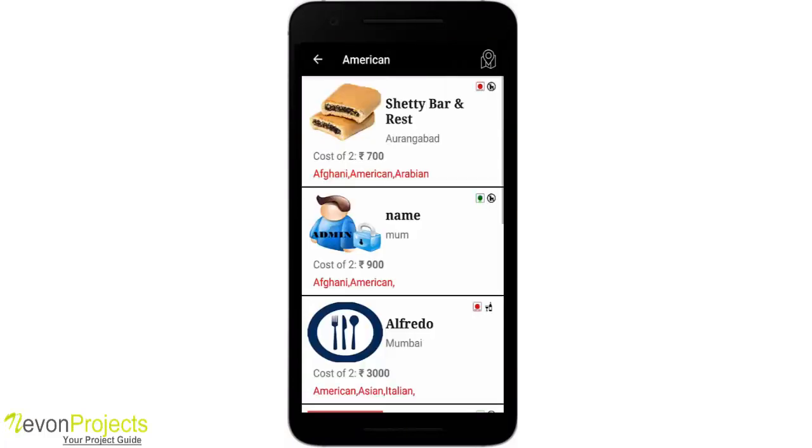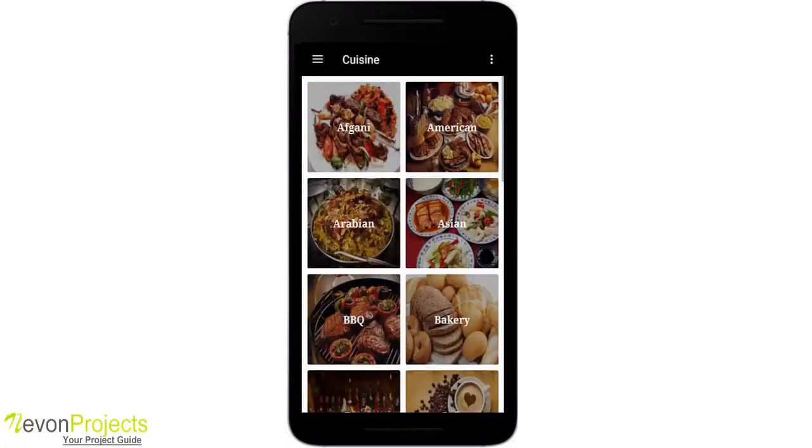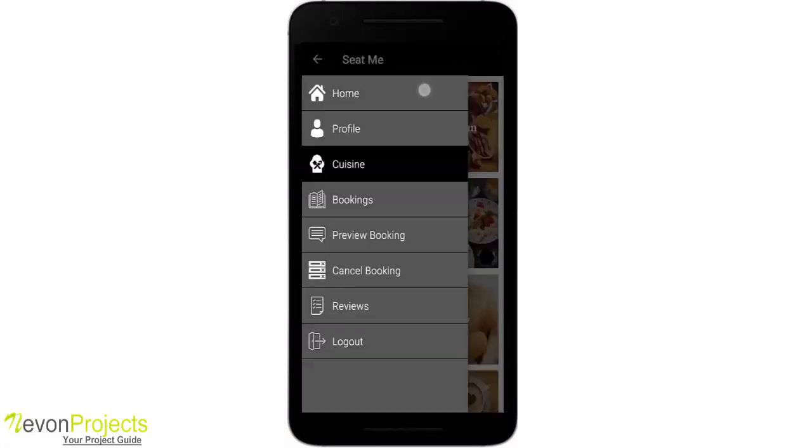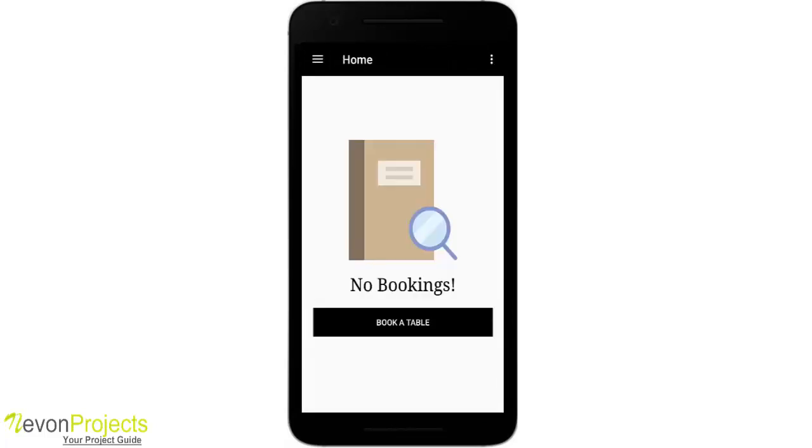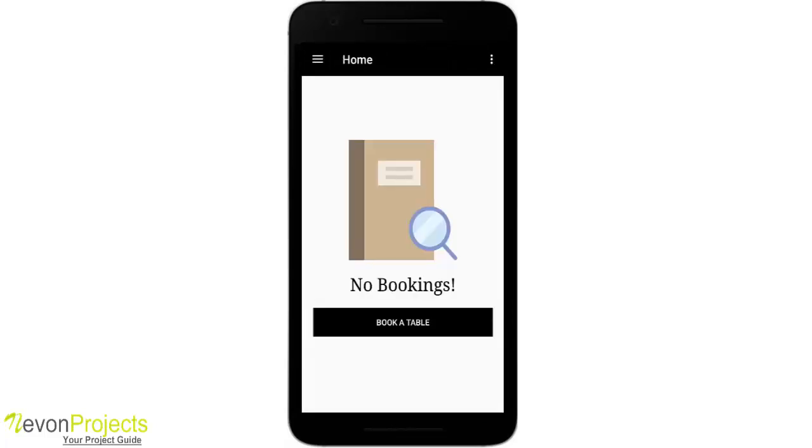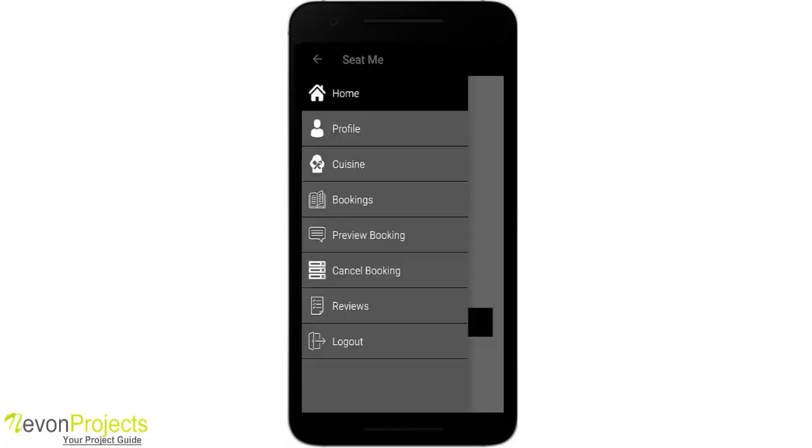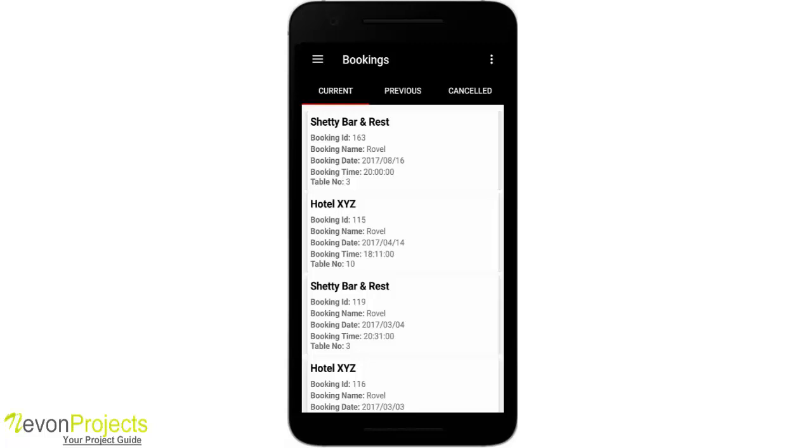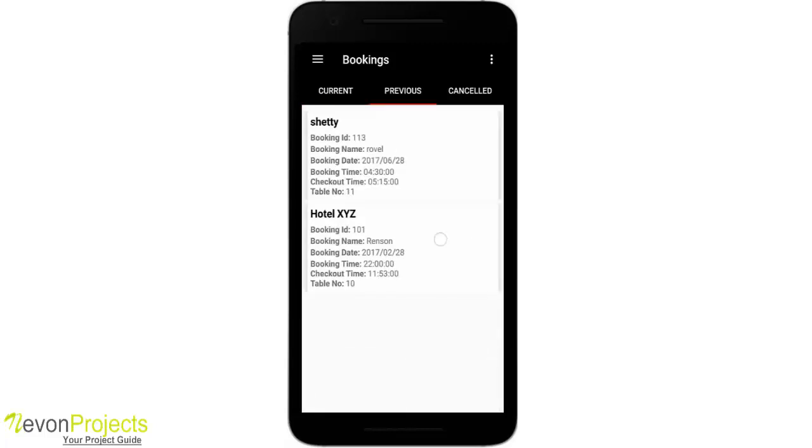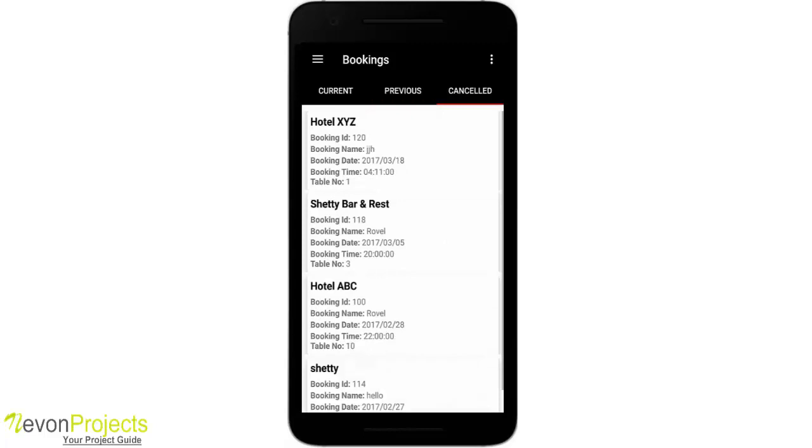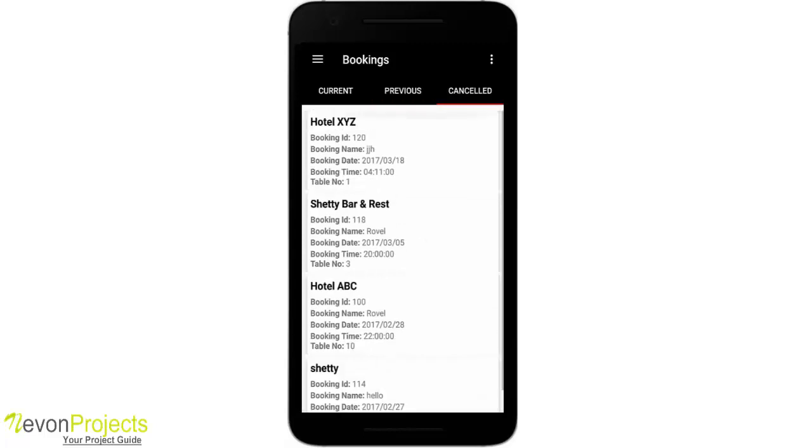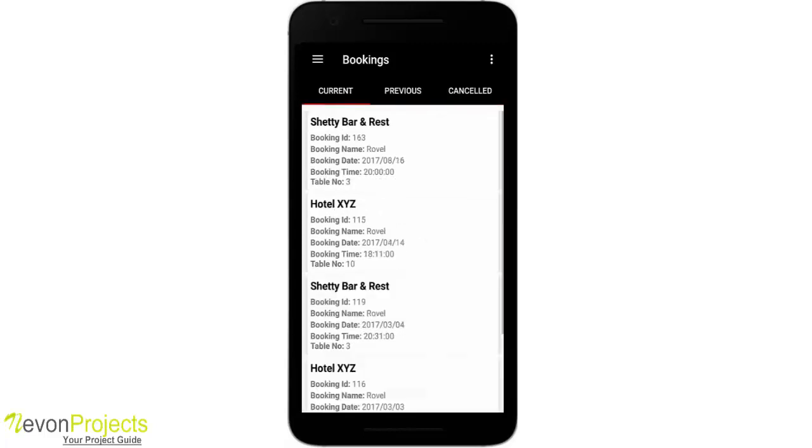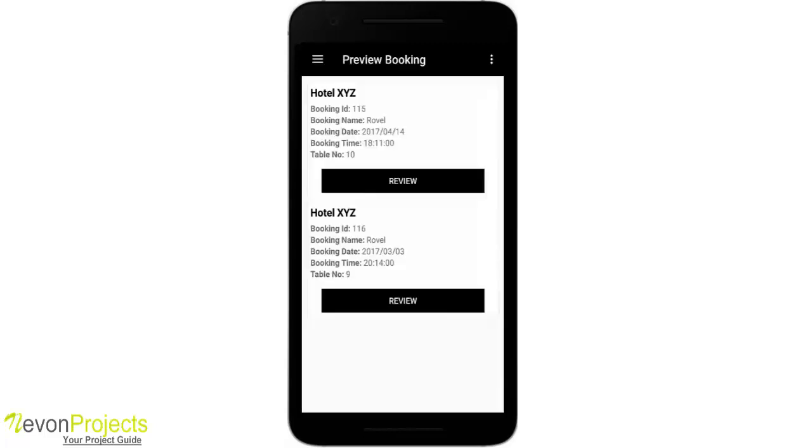Now let's go back and see the home page. In this page you will see the bookings that I have for today. Since I have booked a table for tomorrow, it will not show here, but I can see them in Bookings. So this is my current booking, Shetty Bar and Restaurant that I've just booked. These are my previous bookings and these are the bookings that I've canceled.